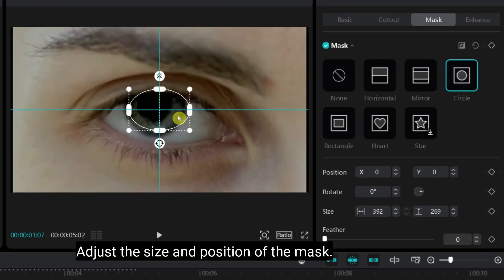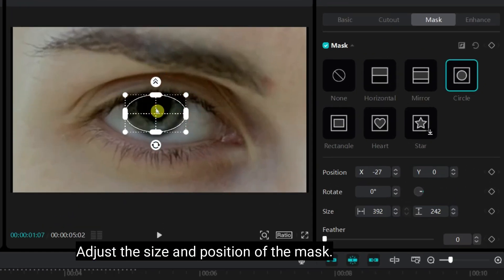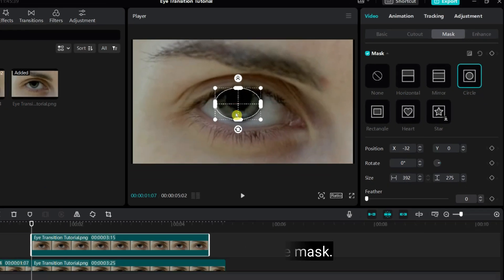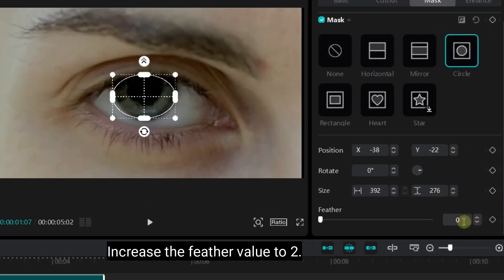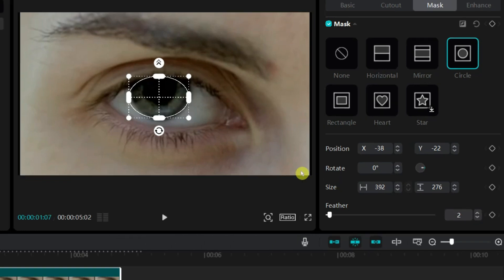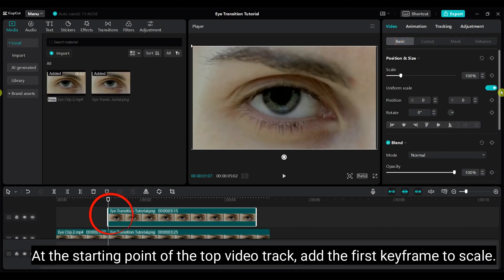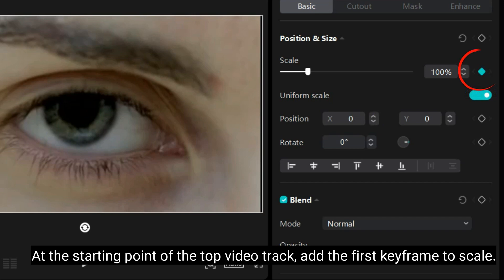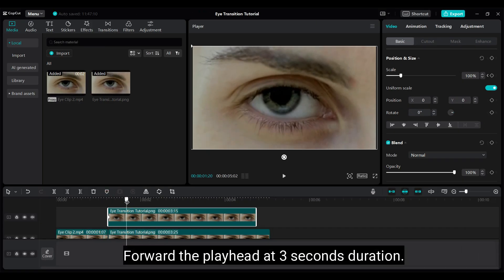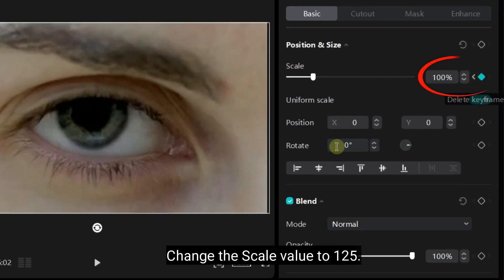Adjust the size and position of the mask, and increase the feather value to 2. At the starting point of the top video track, add the first keyframe to the scale. Then forward the playhead to 3 seconds duration and change the scale value to 125.